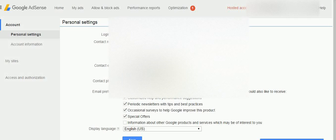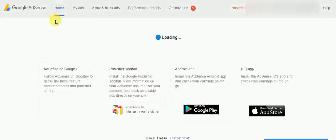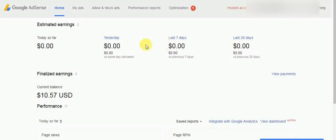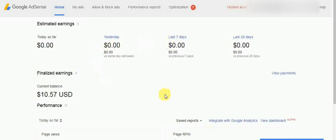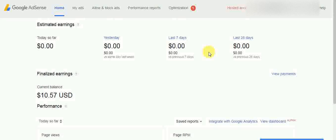My AdSense account is now verified, and now you can get your payment and everything. Thank you for watching — like and subscribe for more videos.